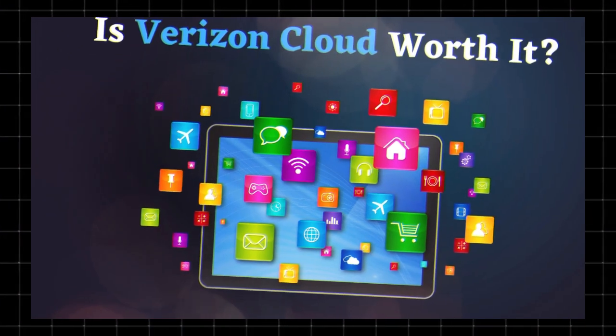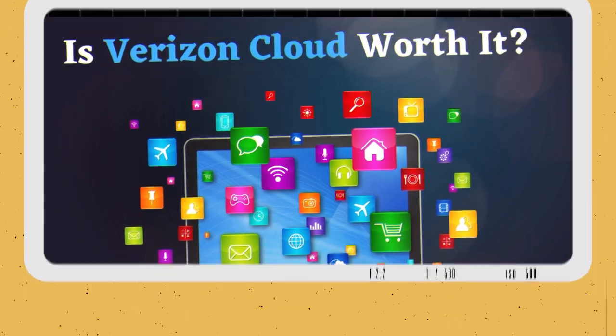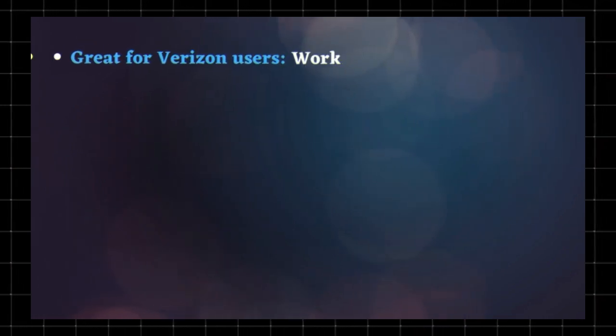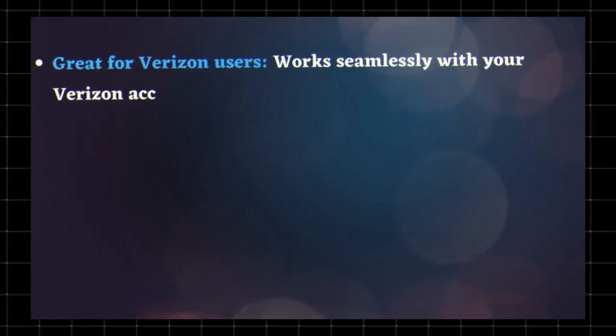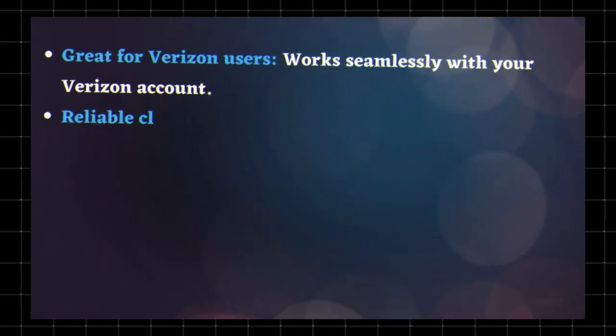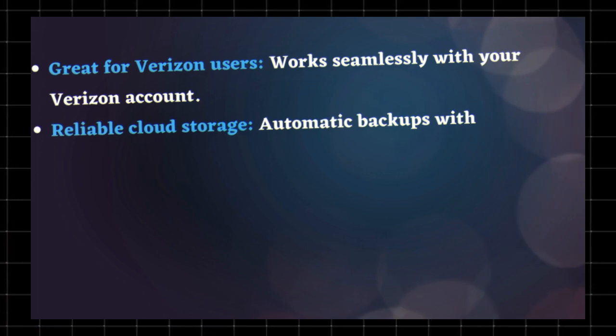Is Verizon Cloud worth it? Here's what to consider. Great for Verizon users - works seamlessly with your Verizon account. Reliable cloud storage - automatic backups with secure encryption.